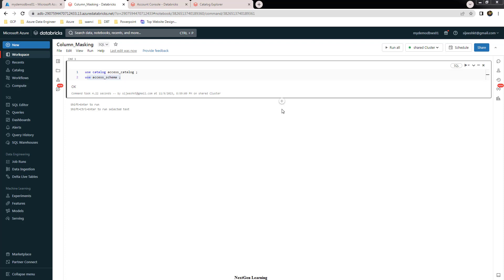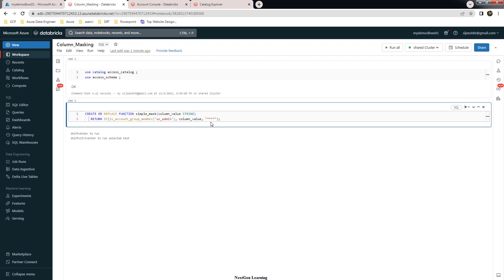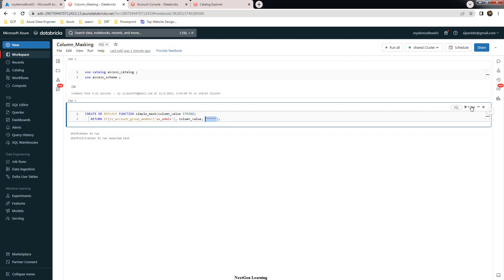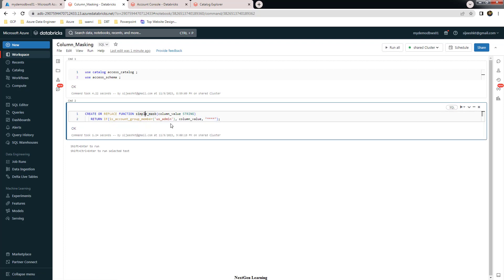Now we are going to create a function which we'll use for masking. The function logic is basically an if-else condition. The first part creates or replaces a function with a given name and argument — this will be my column value. If the condition is true, it returns the value as-is; otherwise the else statement returns stars. Let's execute this to create the function called 'simple_mask'.